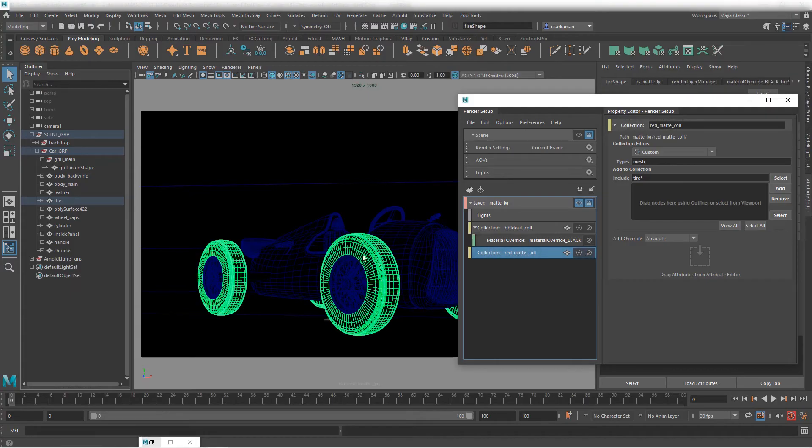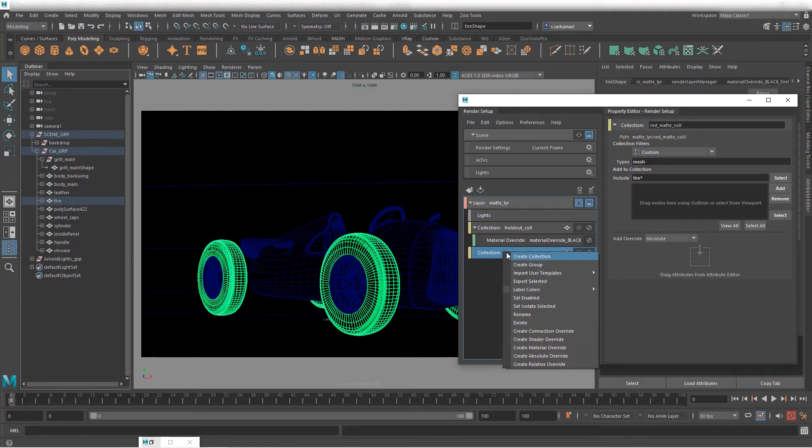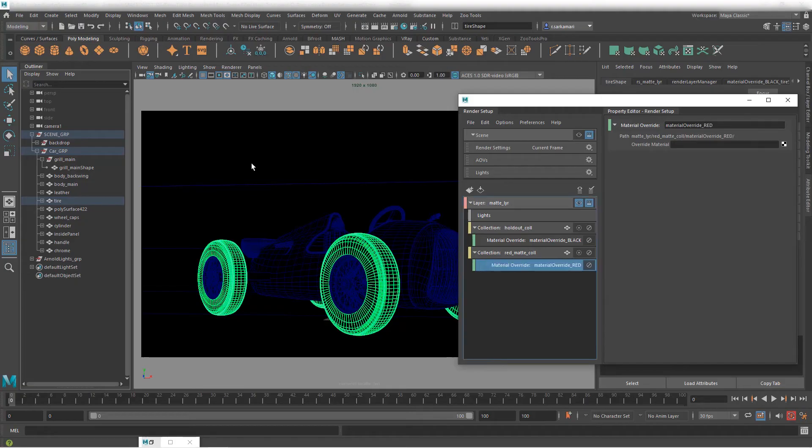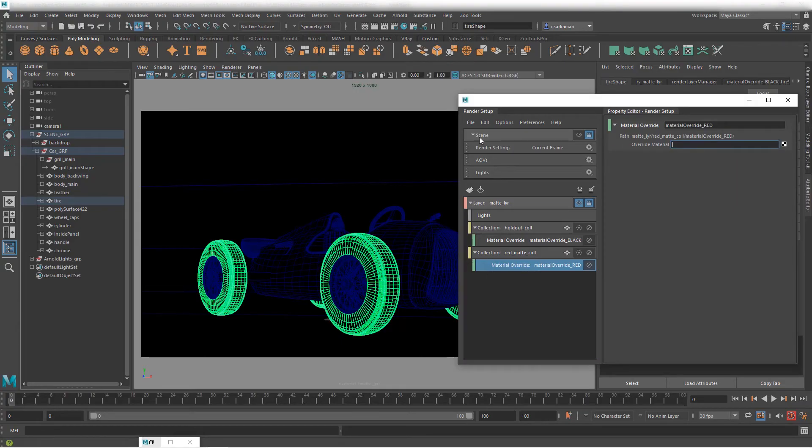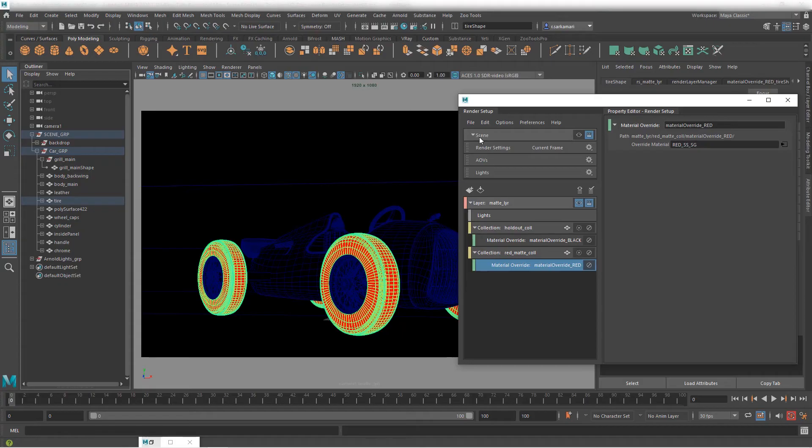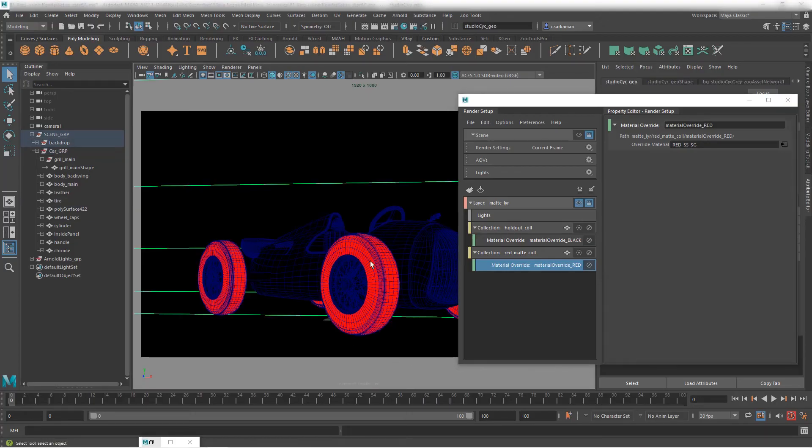Now with this object on this layer I can create material override. I can right click and go create material override. I'm not gonna leave it as override one. I'm gonna call this override red so we know what we're overriding and I'm gonna address the material that I created in the hypershade which was a surface shader. So red_ss was the name. I don't need to include shading group. If I press enter shading group will get added.